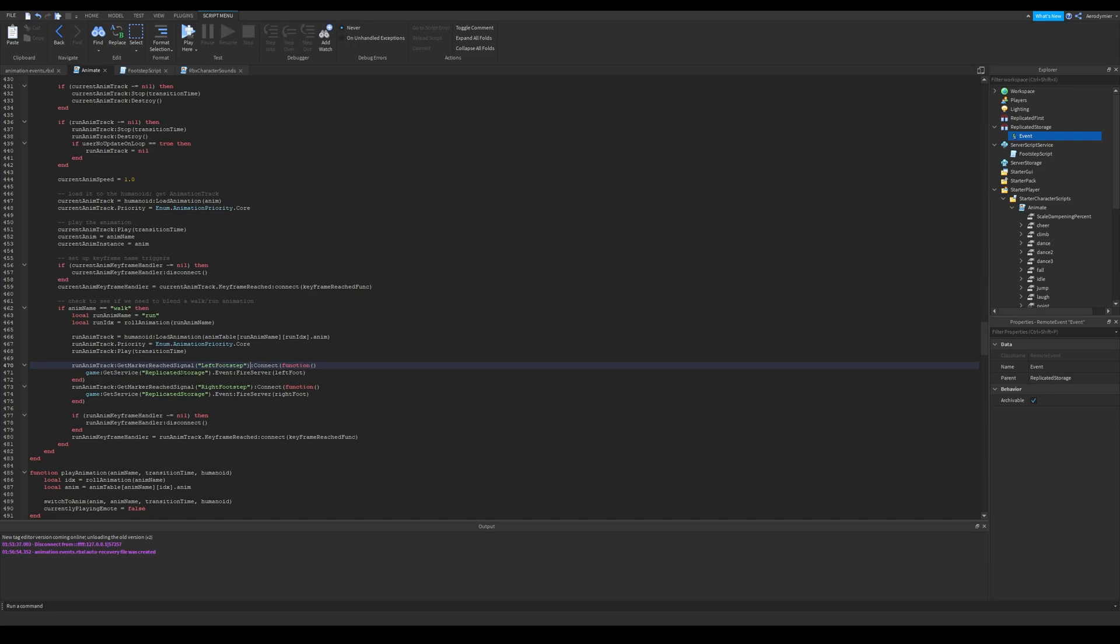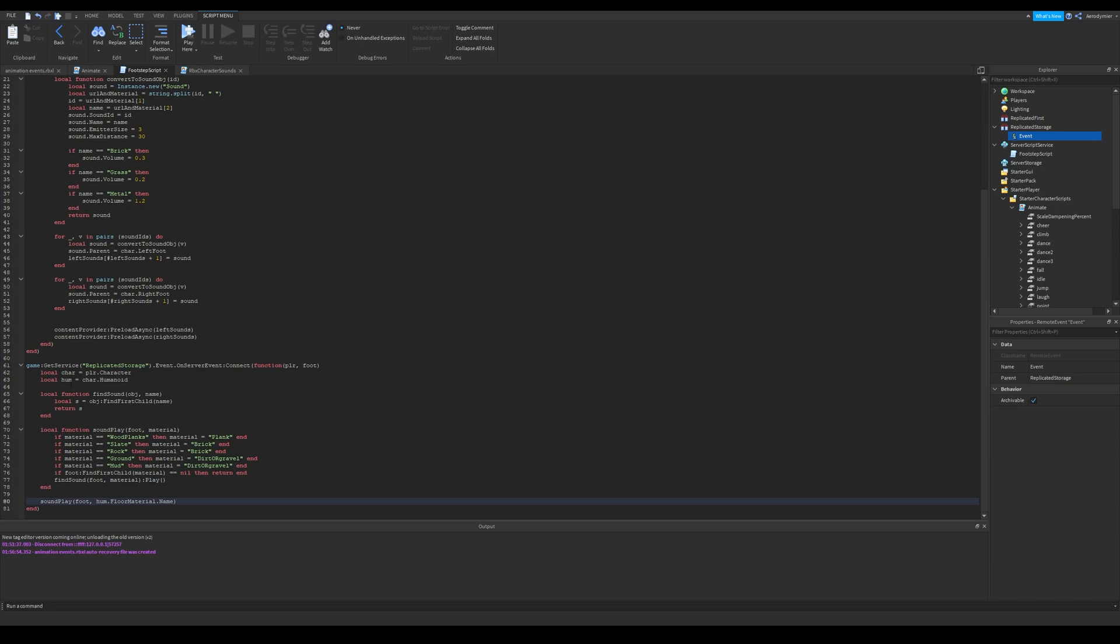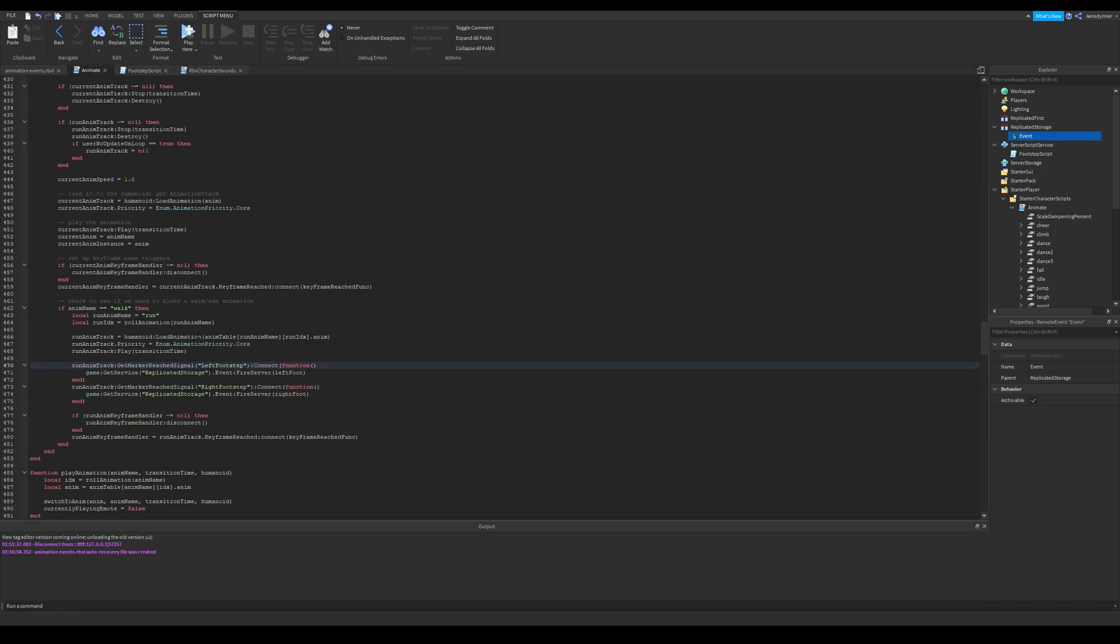This event is called getMarkerReachedSignal. We connect it for both left and right foots. And inside these, we pass foot object, which will be used in our server script. These are for our custom animations.